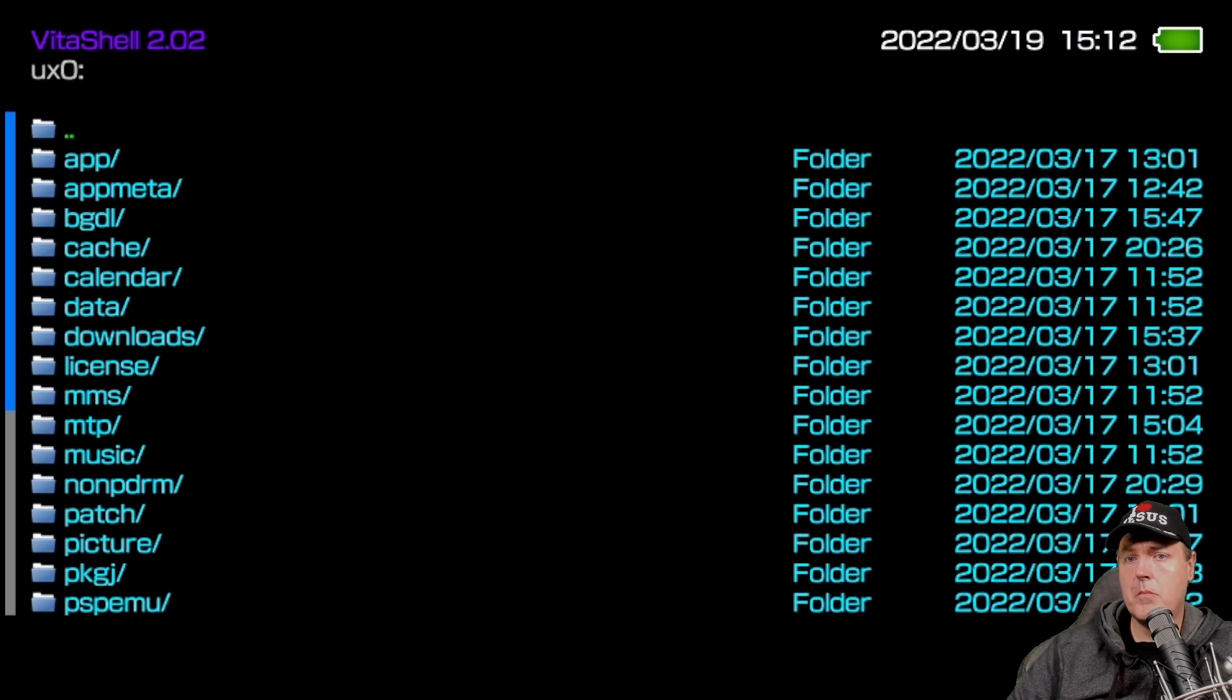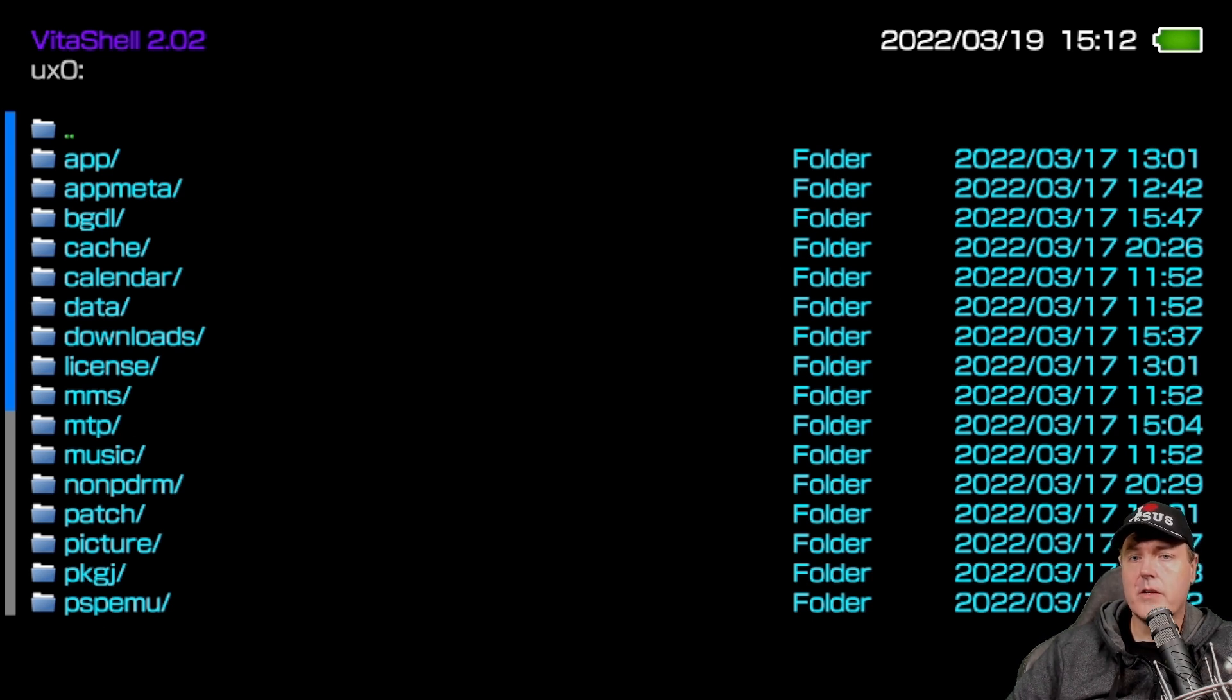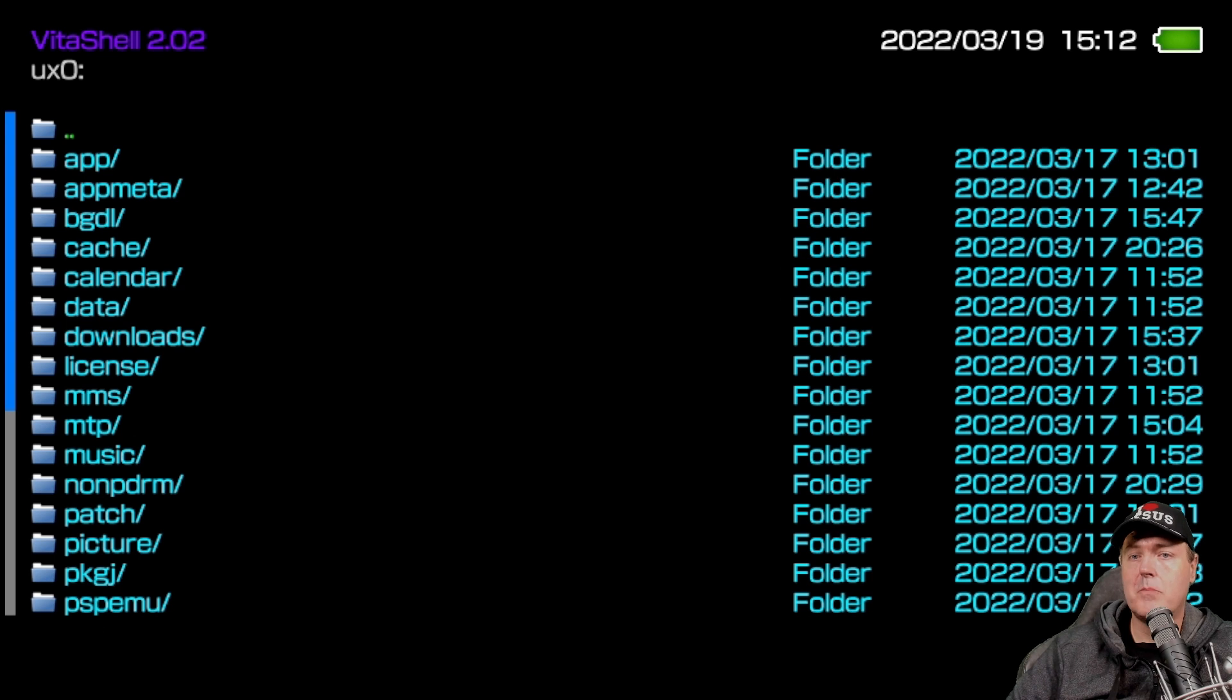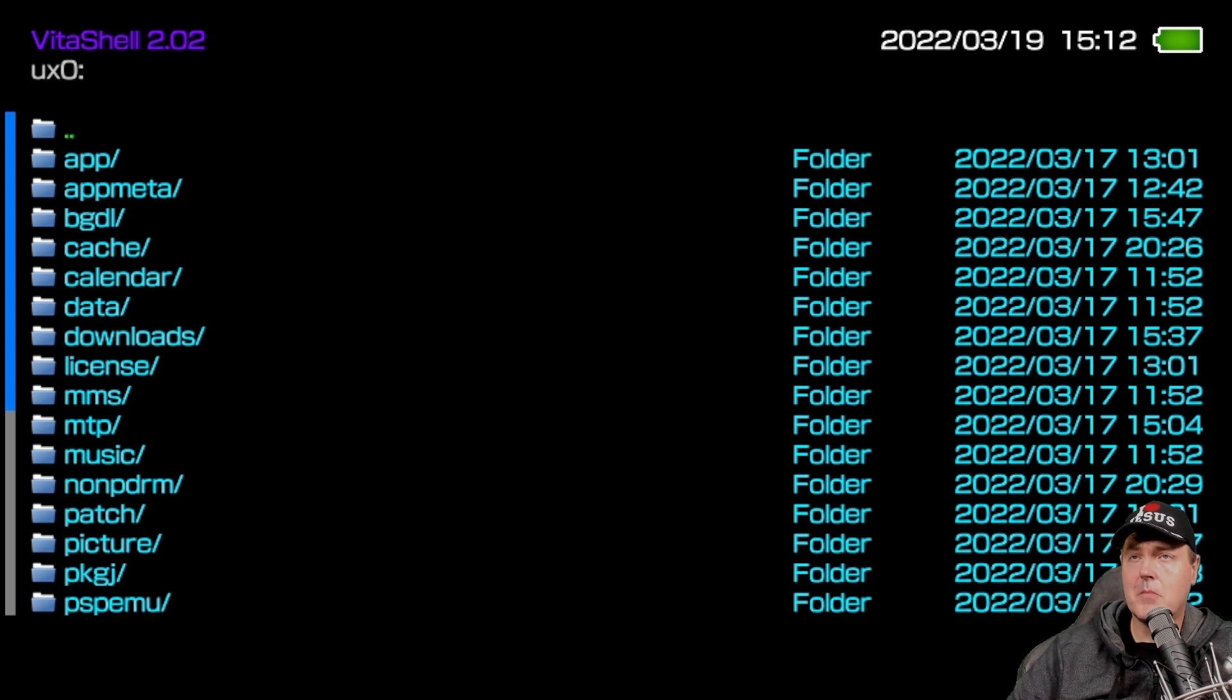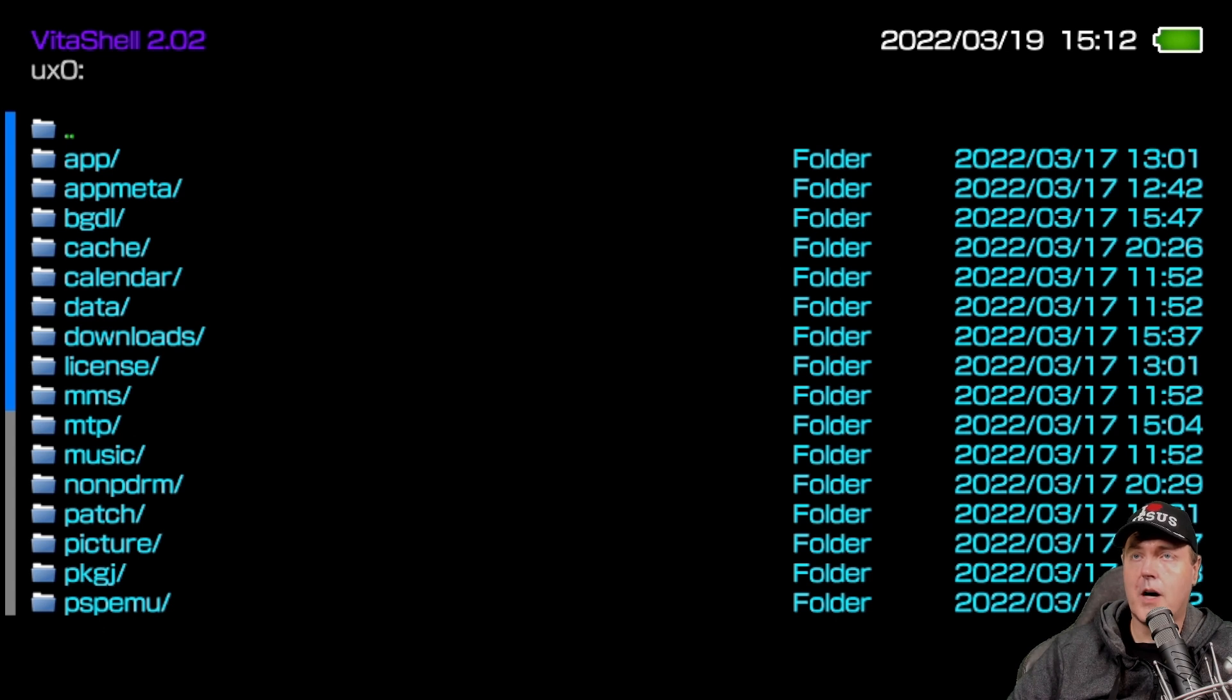And so just a little bit more information before we go further. When you see UX zero, that is the memory card. So in my instance, since I have a 2000 model, the memory card that comes with it or it's built in is one gigabyte. If you have a 1000 model, then you don't have a memory card that's built in, you will need to get a memory card in order to copy it over.